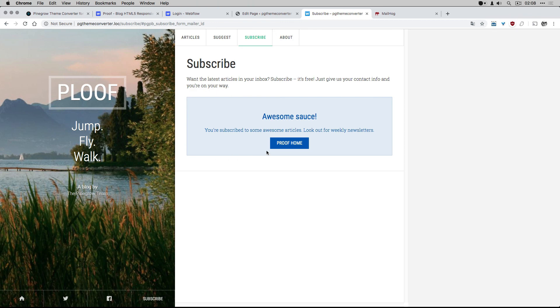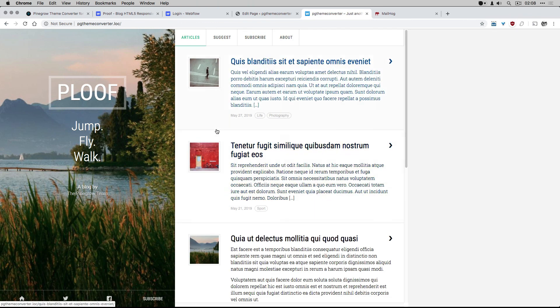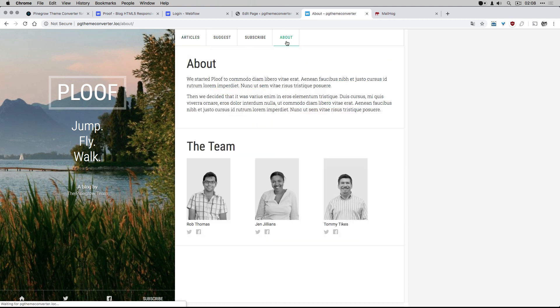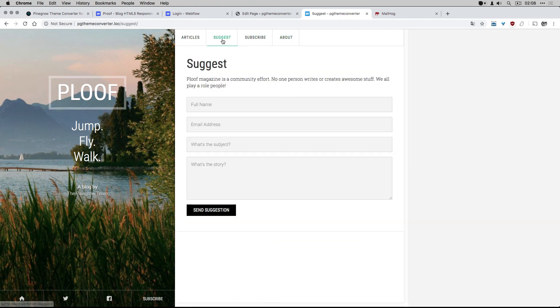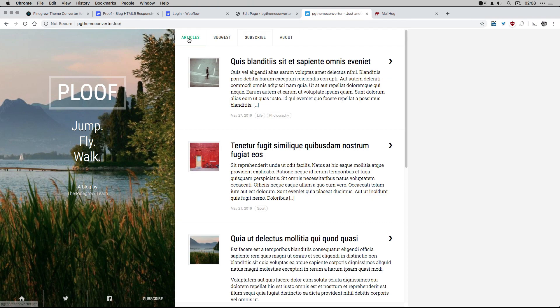My new WordPress theme created with PineGrow theme converter and using a Webflow template is now fully functional and everything is working as expected.